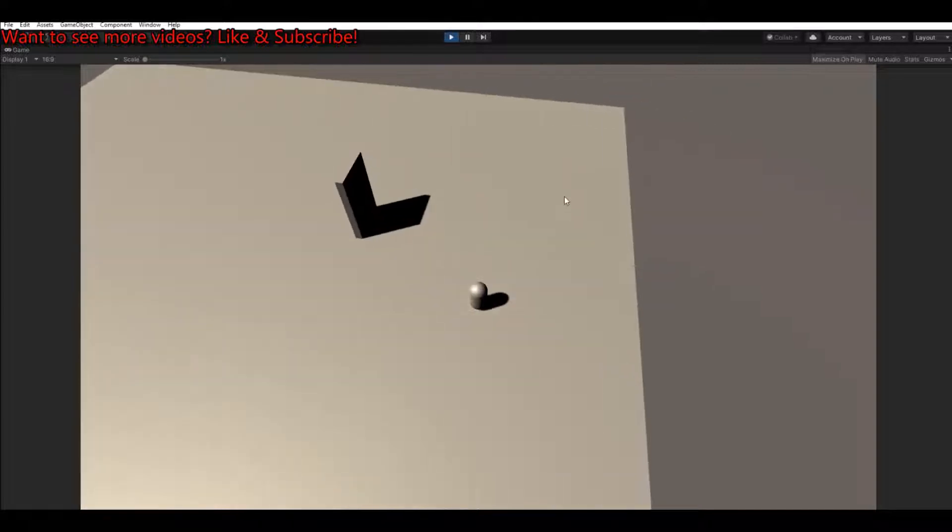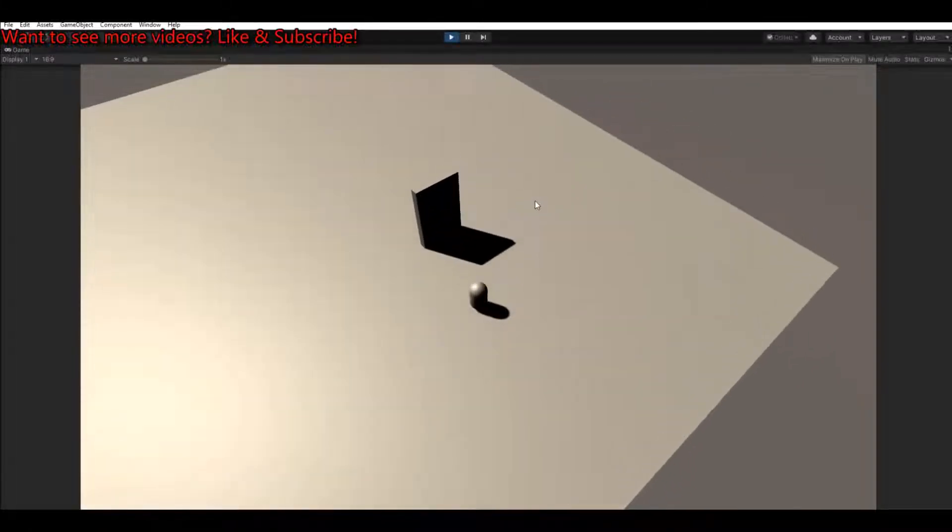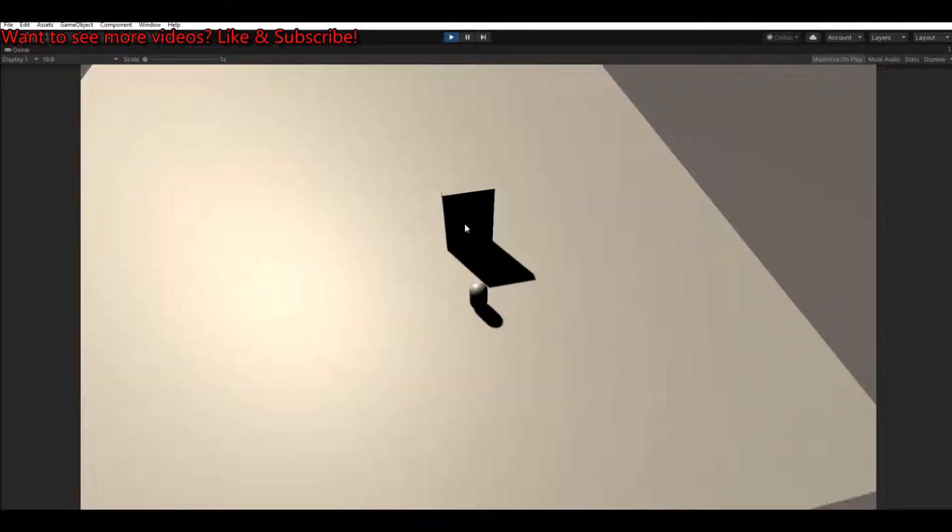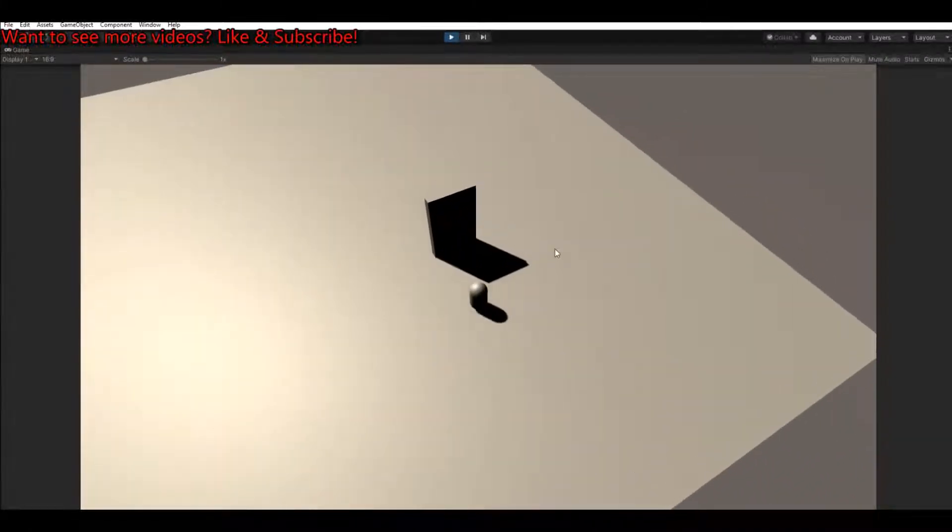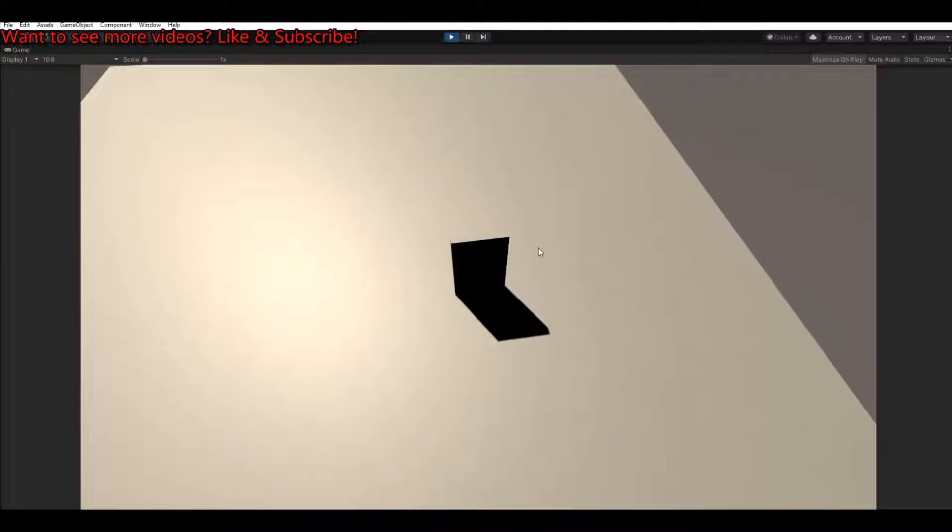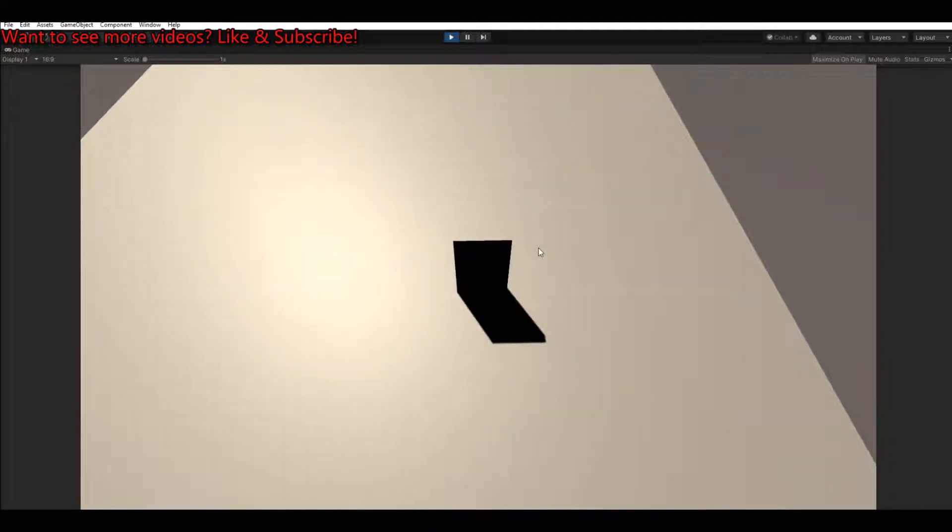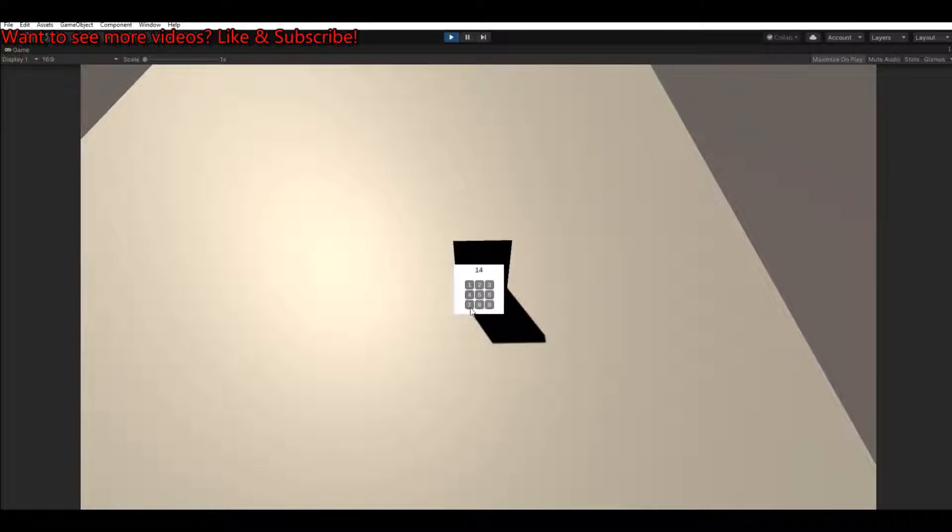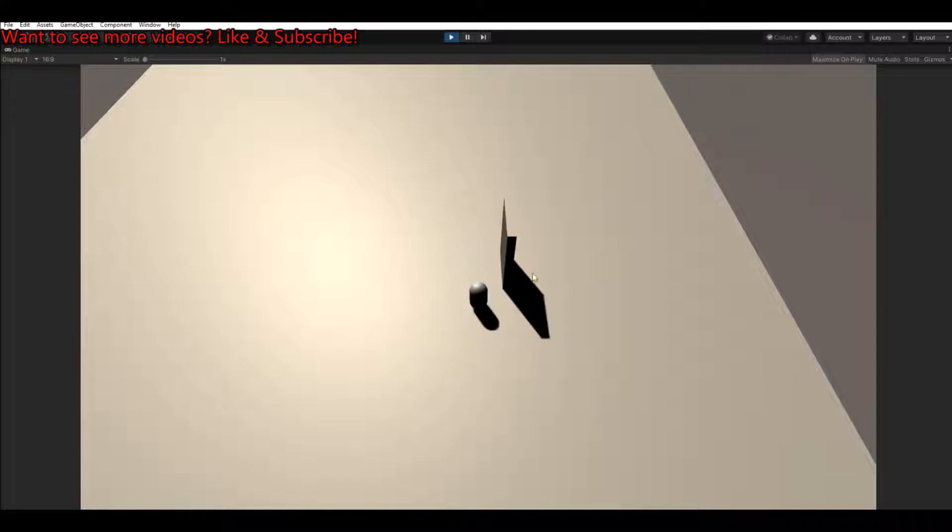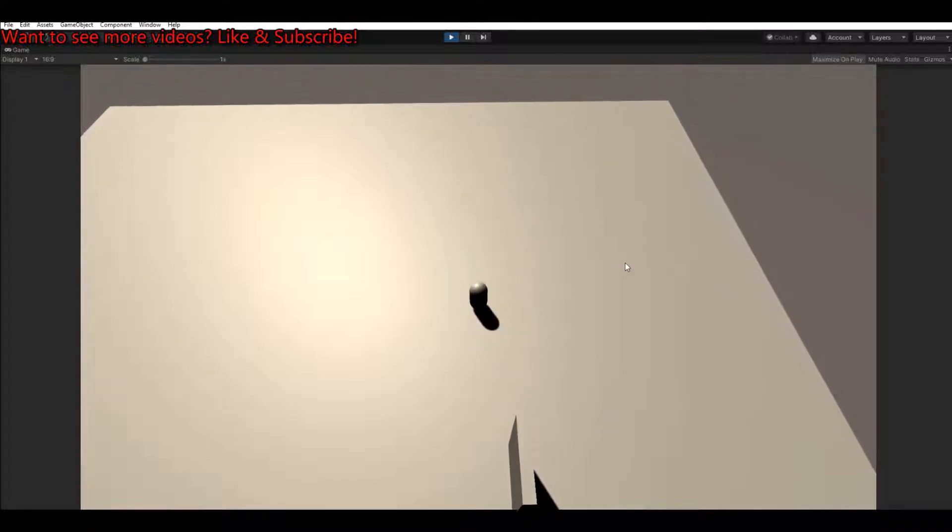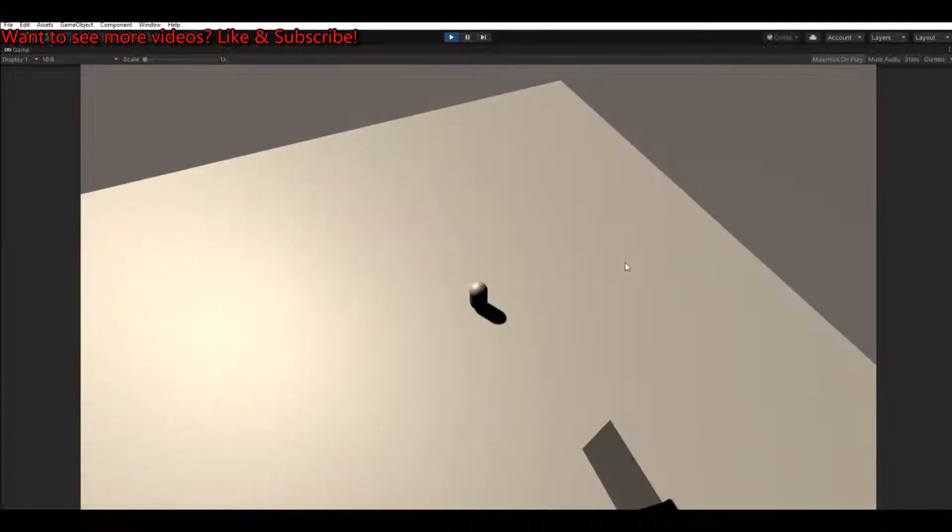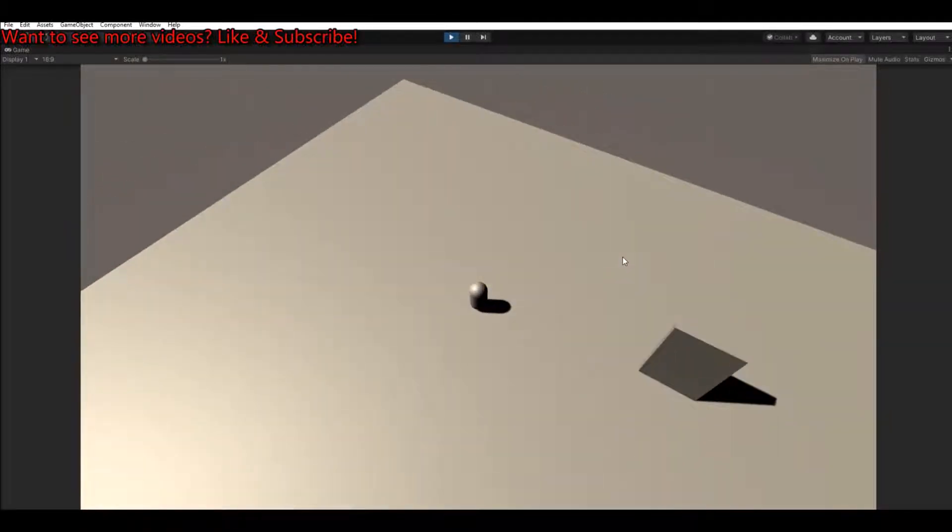So how that looks is if I walk over to the door I made here, hit the E button, a little panel will open up. And if you press some numbers here and you press the wrong one it will just disappear, and if you hit the correct one like in my case 852, the panel will go away and the door will open and you can enter the door. Yeah that's what I will show you today, let's get to it.